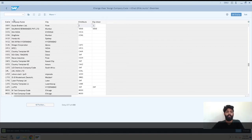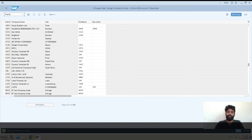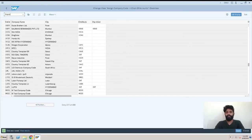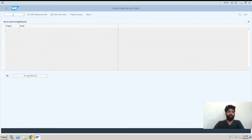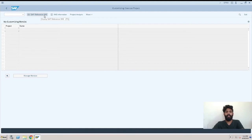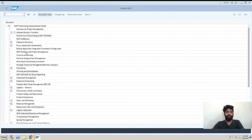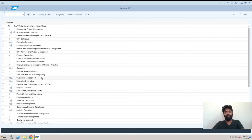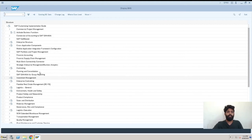I will just check this with the transaction SPRO. Slash N is to replace the screen with the SPRO screen. So we are here on SPRO. We have SAP Reference IMG, so we'll click on here.